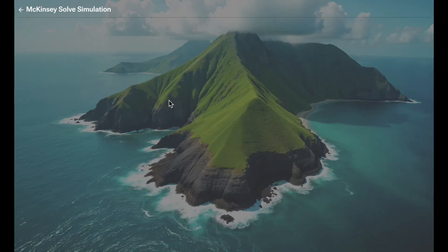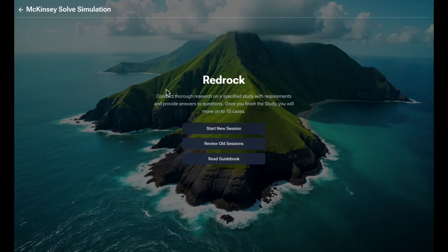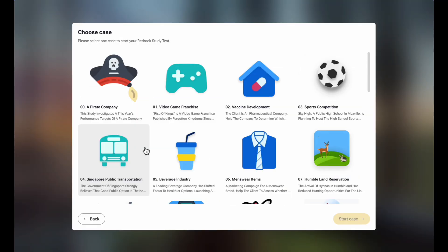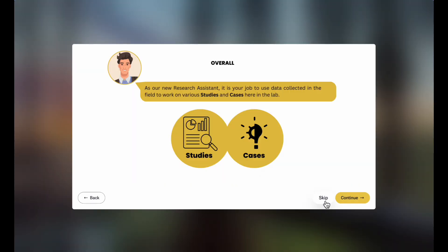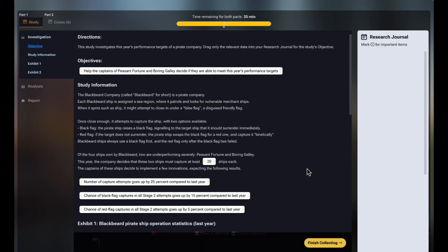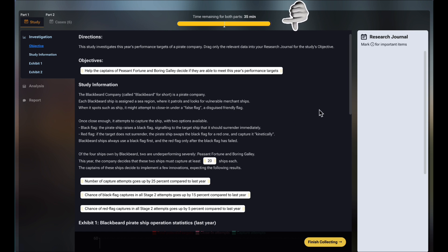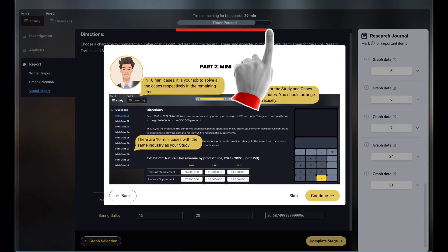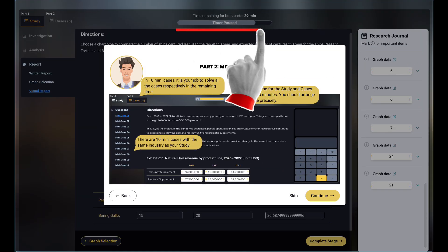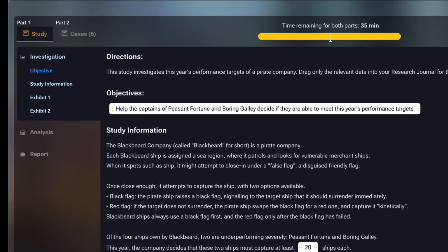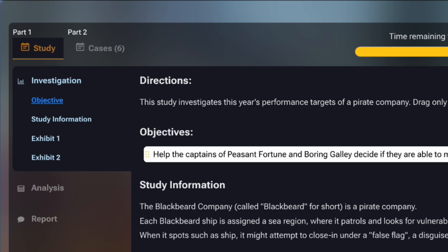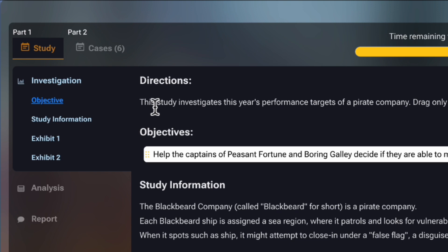Alright, let's jump into the RedRock test. Here's the interface of the RedRock study task, or actually the simulation created by our IT team. The time bar can be seen on the top of the screen here, telling you how much time you have left. Any pause symbol on the time bar means the current part is untimed, like the training questions. Over here, you can see our two parts: study and cases. The study is divided into three smaller stages: investigation, analysis, and report.